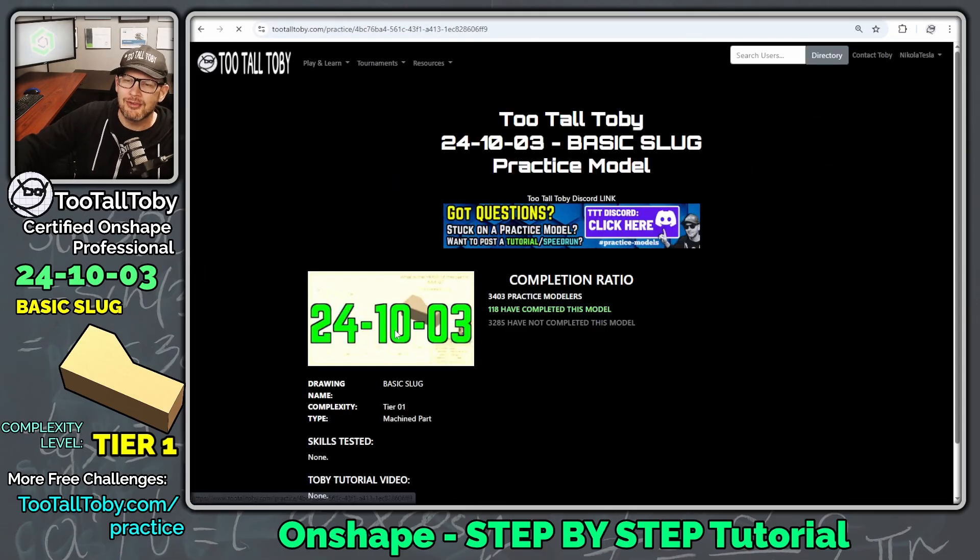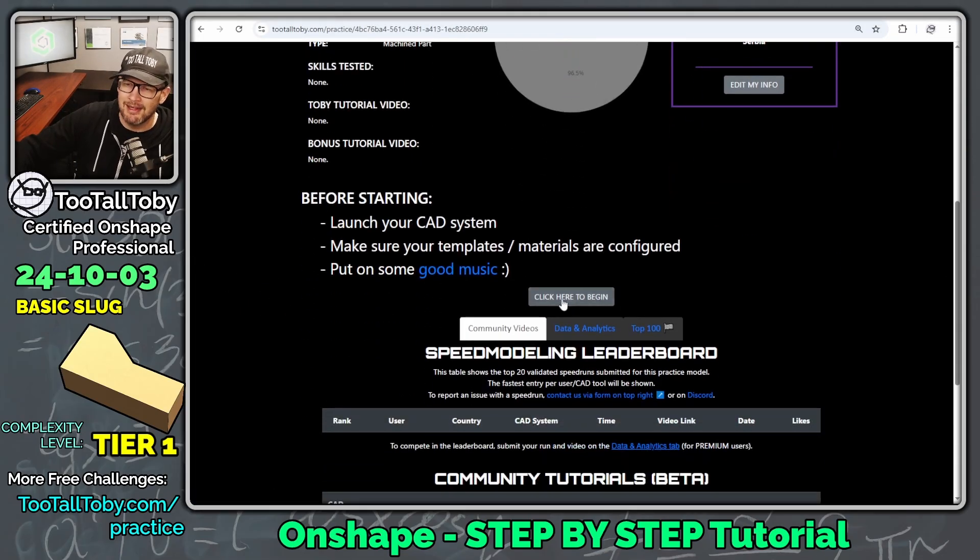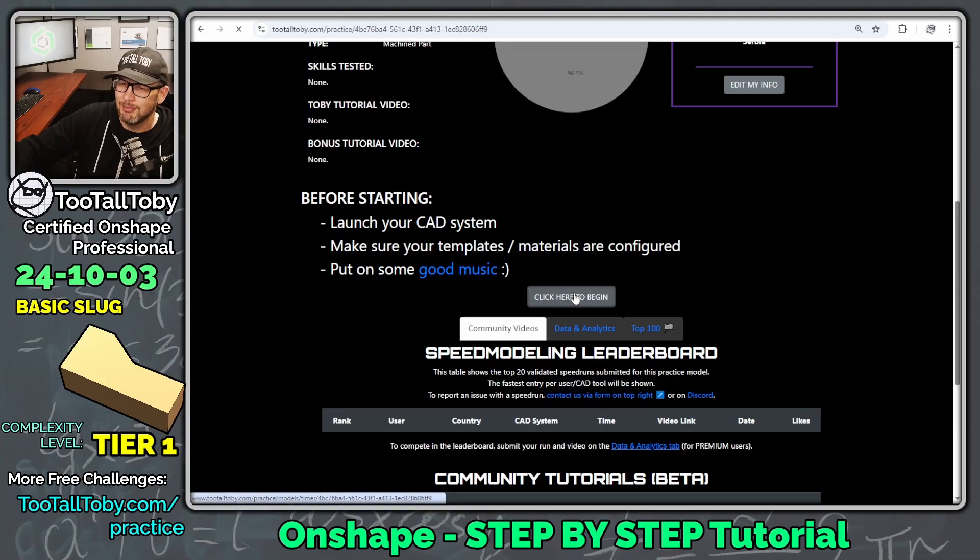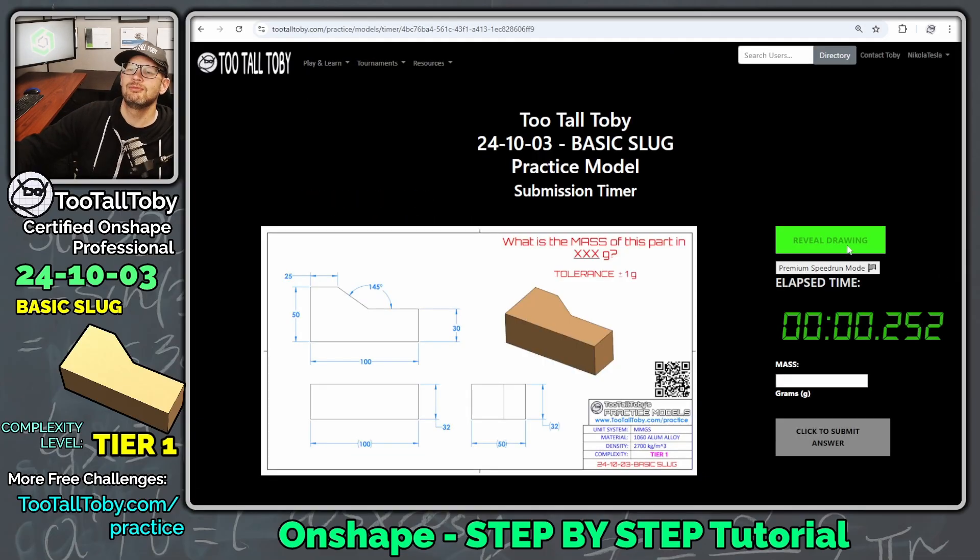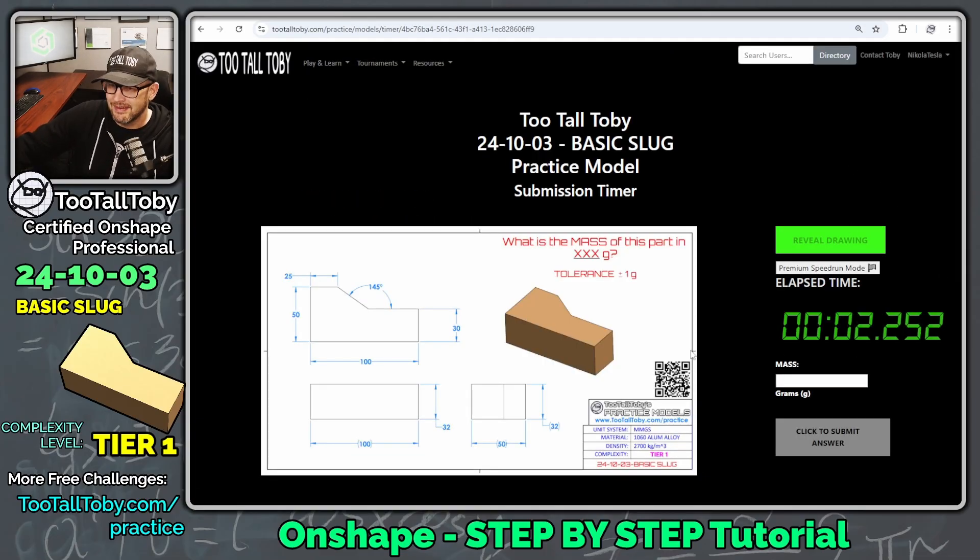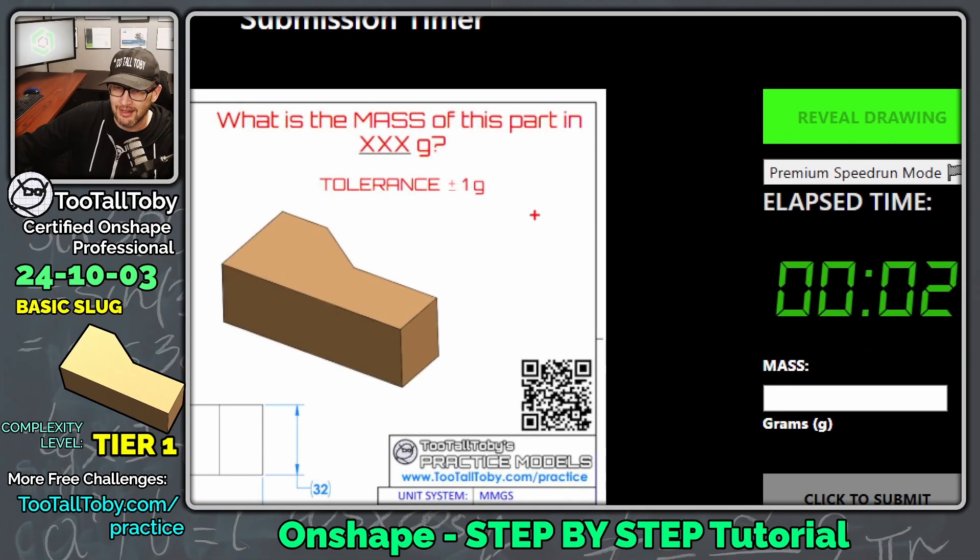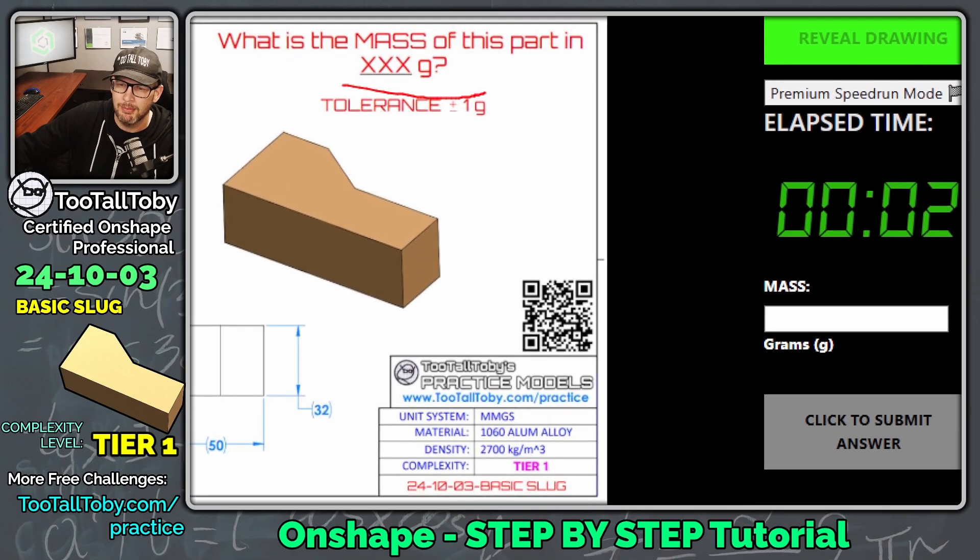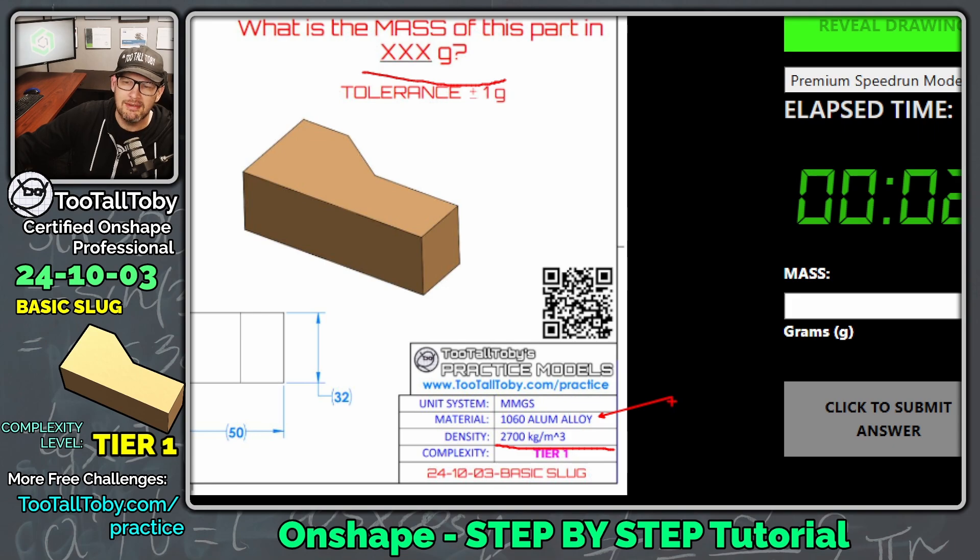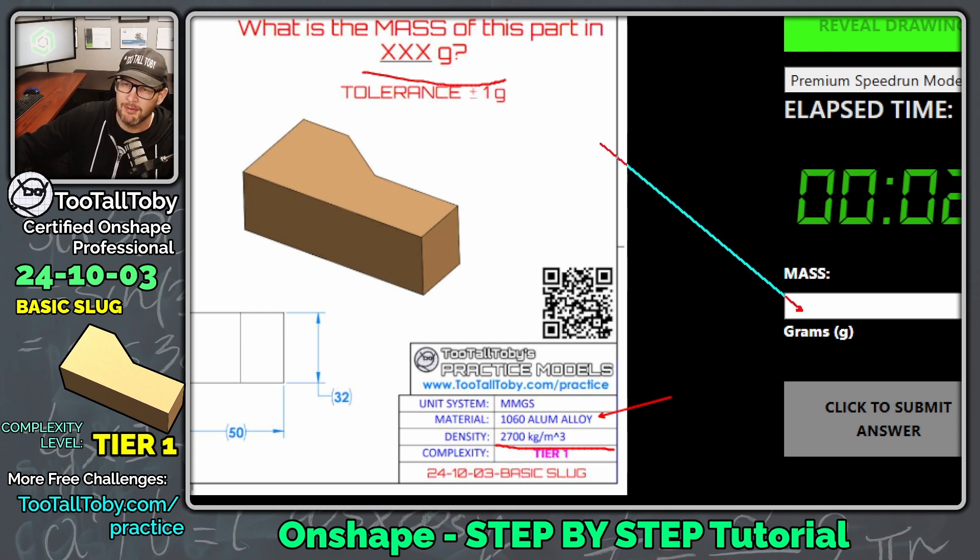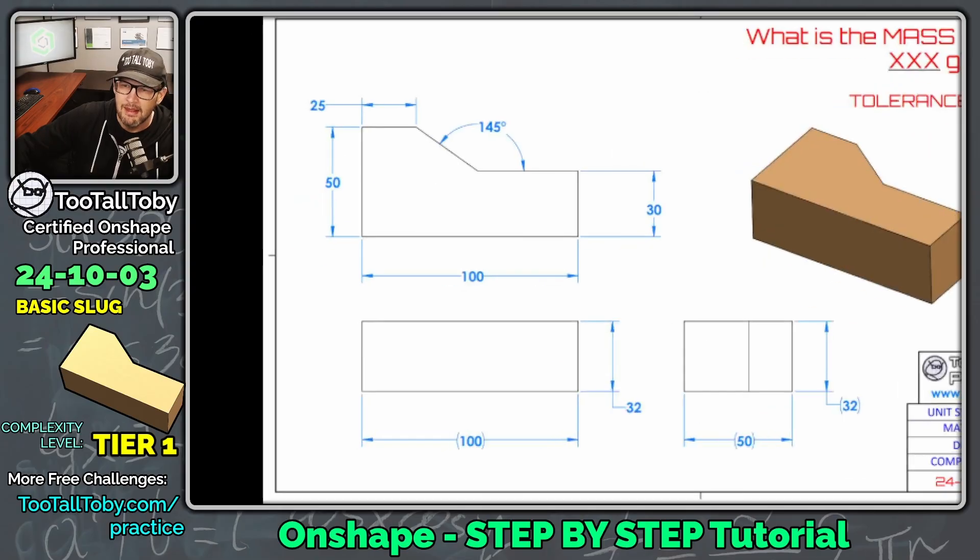So I'm going to say click here to practice, and then I'm going to come here and say click here to begin and go. What is the mass of this part in XXX grams? So we're going to be modeling this part in grams. The material here is 1060 aluminum alloy, 2700 kilograms per cubic meter, and we're going to try to figure out what that mass is and enter the mass in this box here.